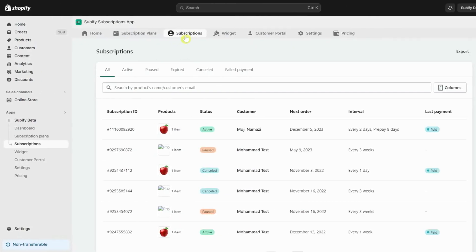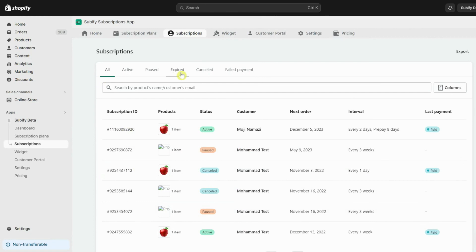You can access all your subscription contracts from the Subscriptions tab in Subify. There are multiple segments based on the status of your subscriptions.